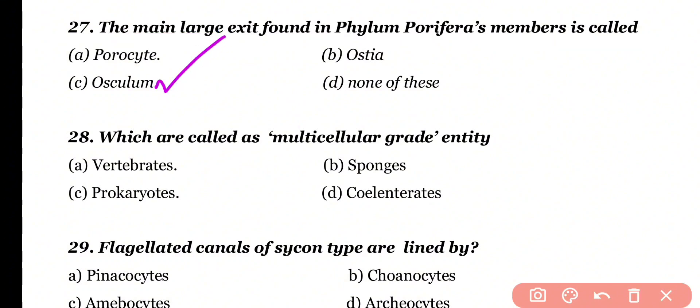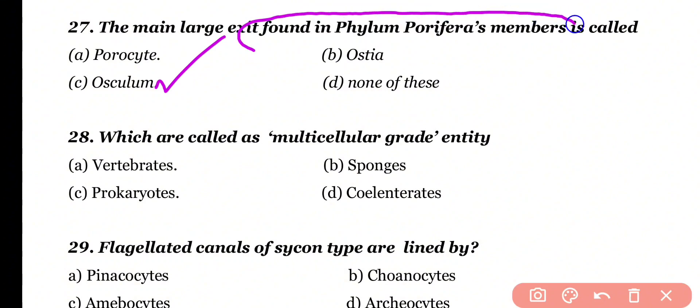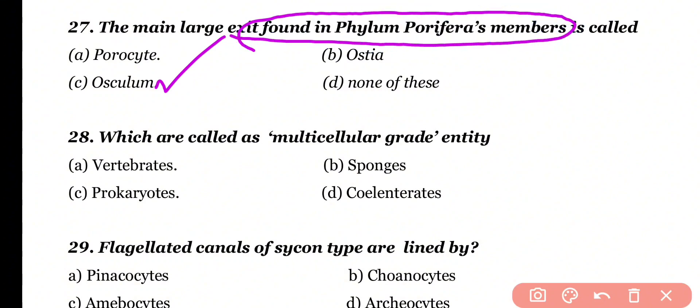Osculum is a single large opening present in the body of phylum porifera members, and water leaves through the osculum.